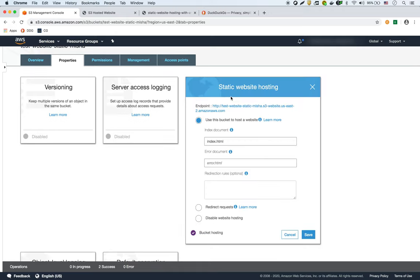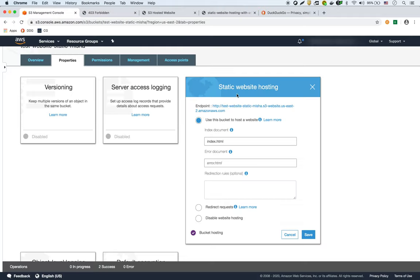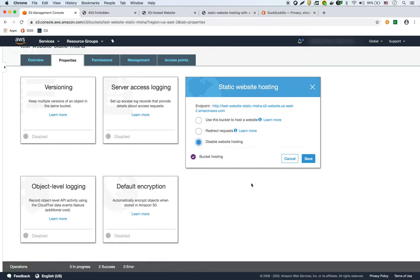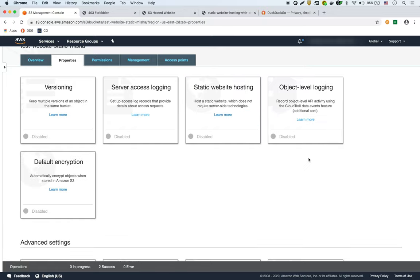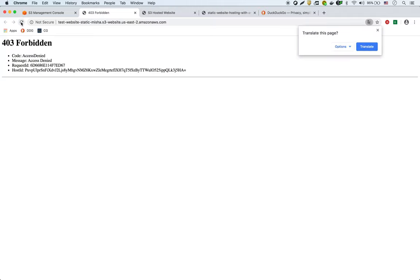And if we go onto that endpoint, see right now it says 403 forbidden. If we actually tried to do that before I enabled this static website hosting, like if I say disable, it should actually give us I think a 404 so it wouldn't even find it.